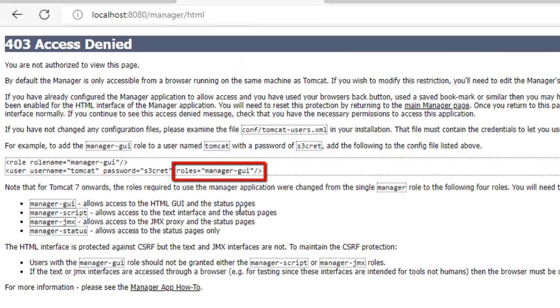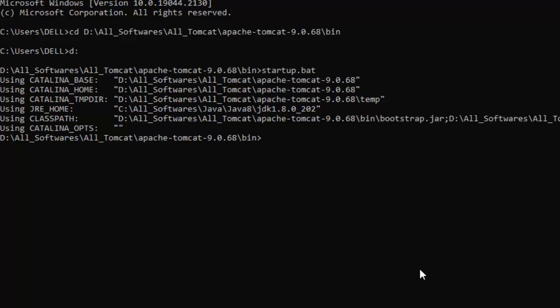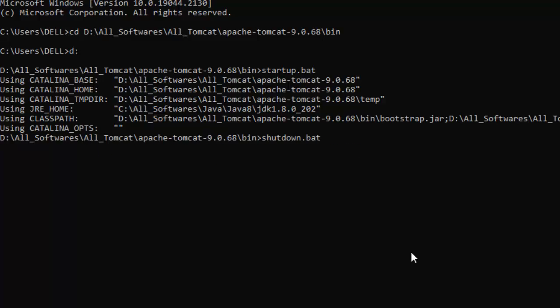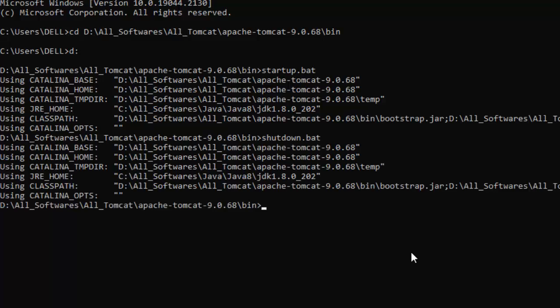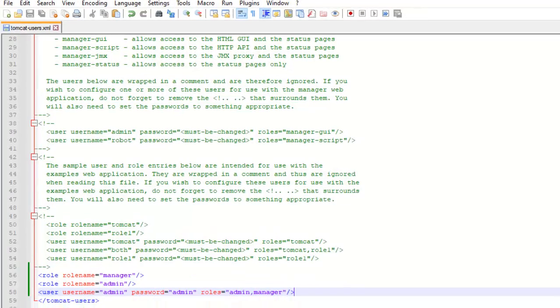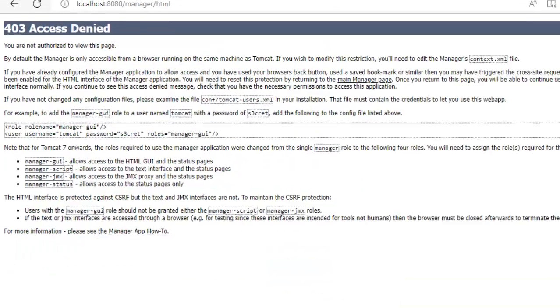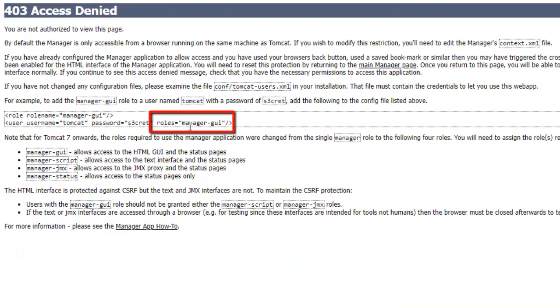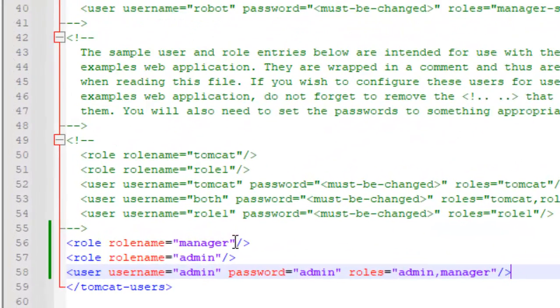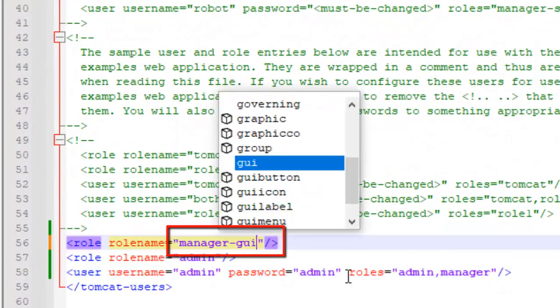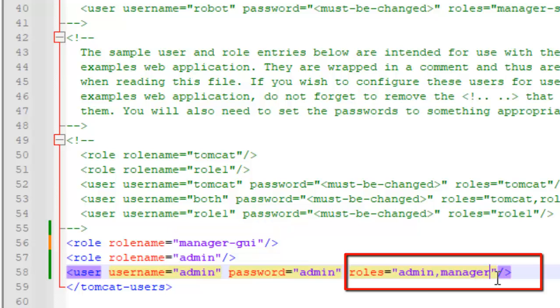We have made a small mistake. The role should be manager-gui instead of manager. No issues. I am going to stop the Tomcat. Let me shut down the Tomcat. It shut down. Going back to the users over here. It should be manager hyphen GUI. I am going to change this role name. Here also, I am going to change. Fine.